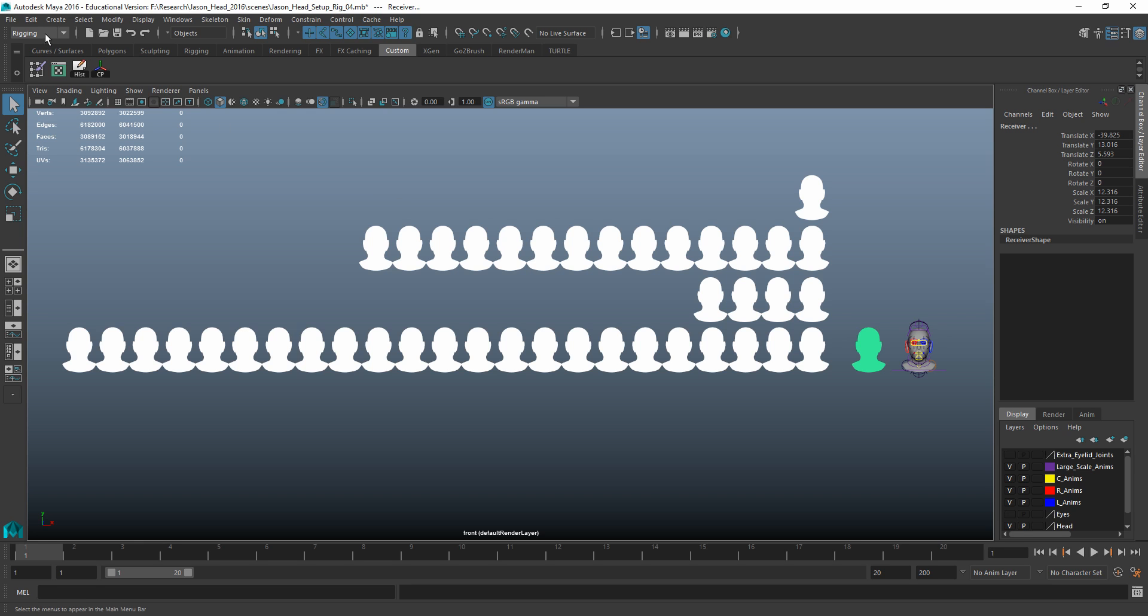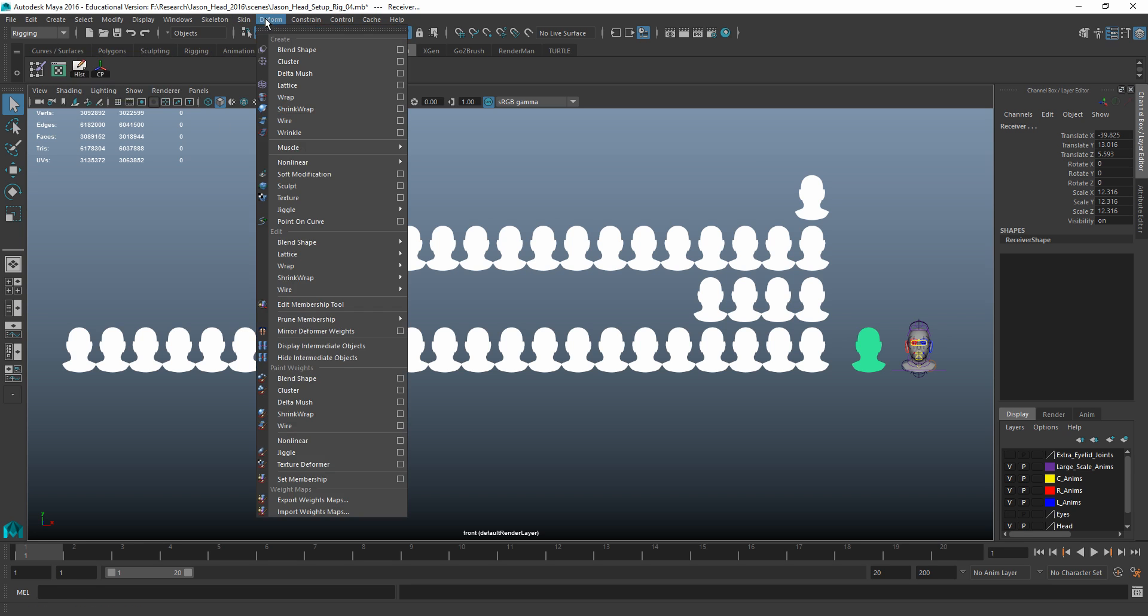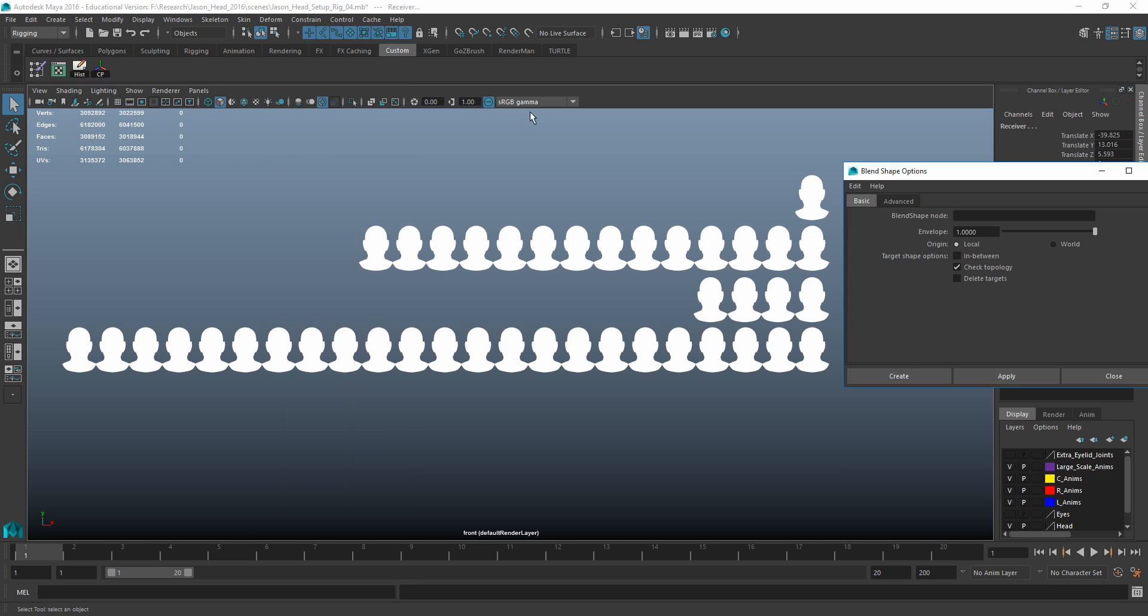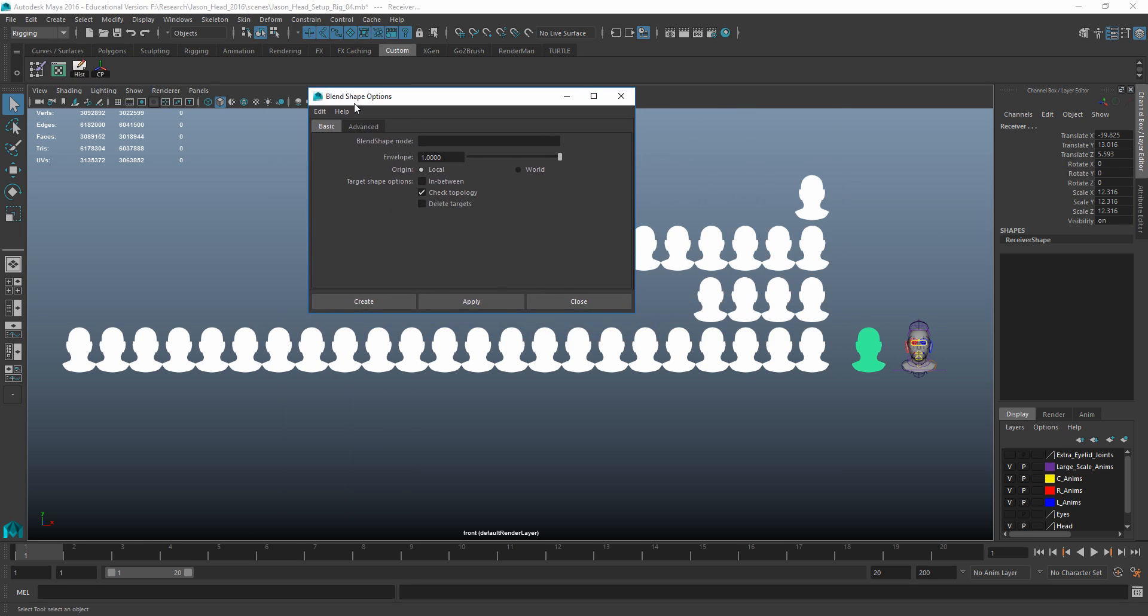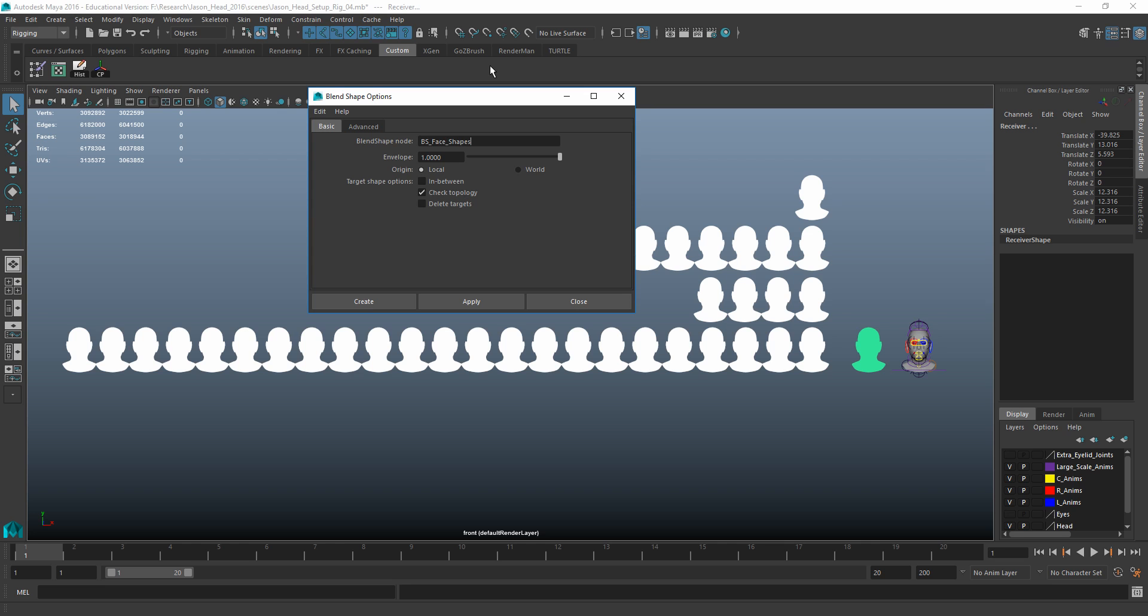From there, I'd be in my rigging menu and go to deform and blend shape. And really, all I need to worry about at the moment is probably just the basic settings. If I reset the settings, that's probably fine. And I'd probably give this a name, and I would just call this, I usually precede it with BS for blend shapes. And we'll just call this face, or face shapes, or something like that.